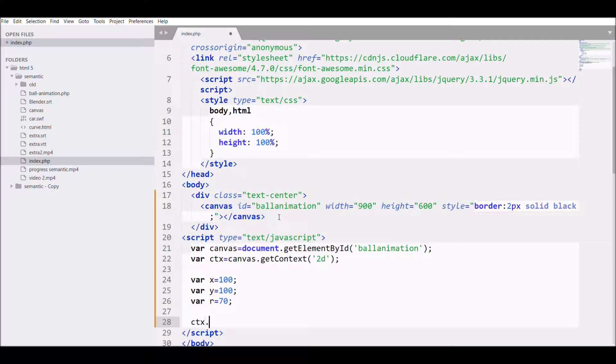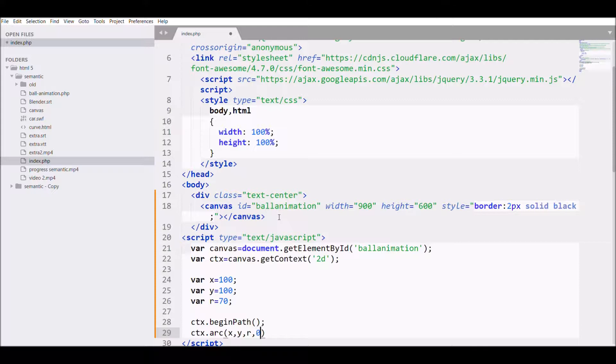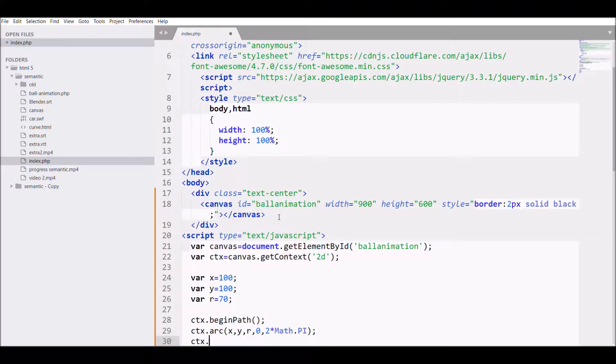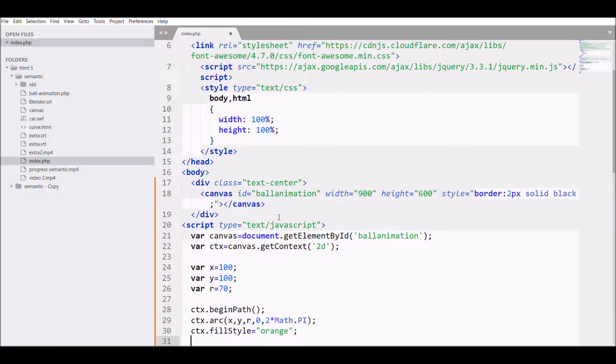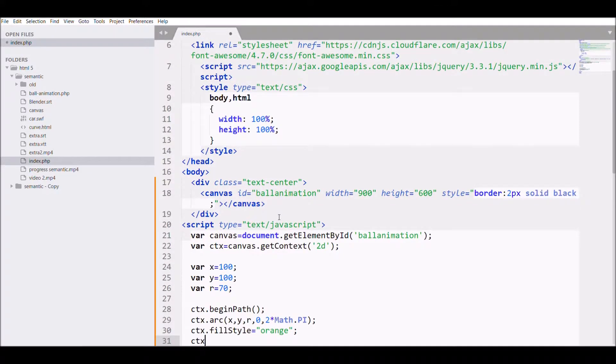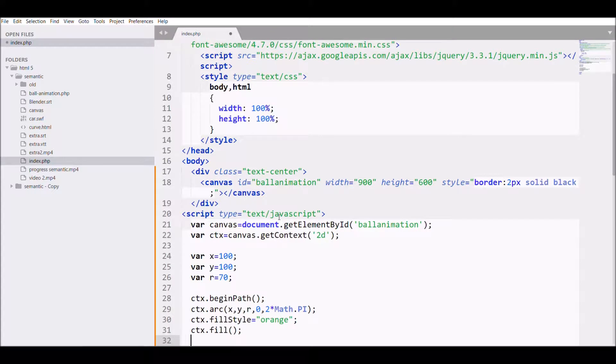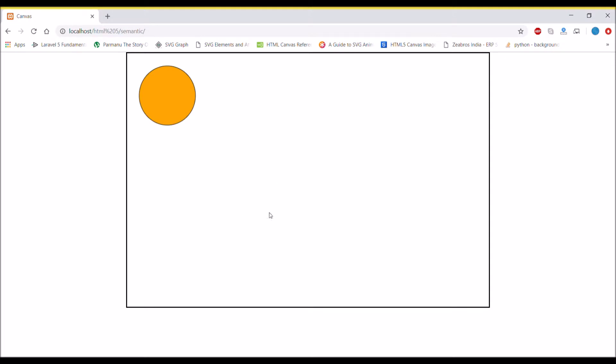Now I'm writing beginPath and then defining my circle. For creating a circle we need arc, so I'm passing the arguments x and y, then radius, then starting angle 0 and ending at 2 pi. Then I'm filling it with the style color orange, filling the color, and giving it a stroke. Save it and let's check it in the browser. You can see it created our orange circle.